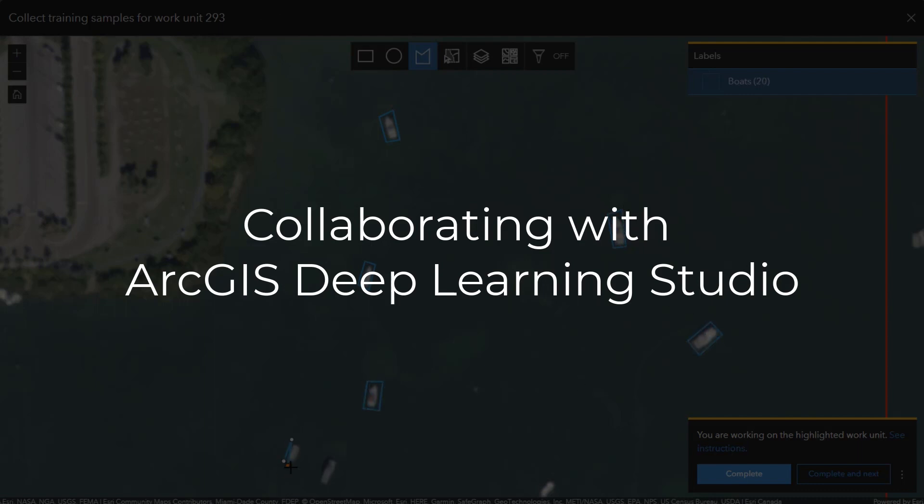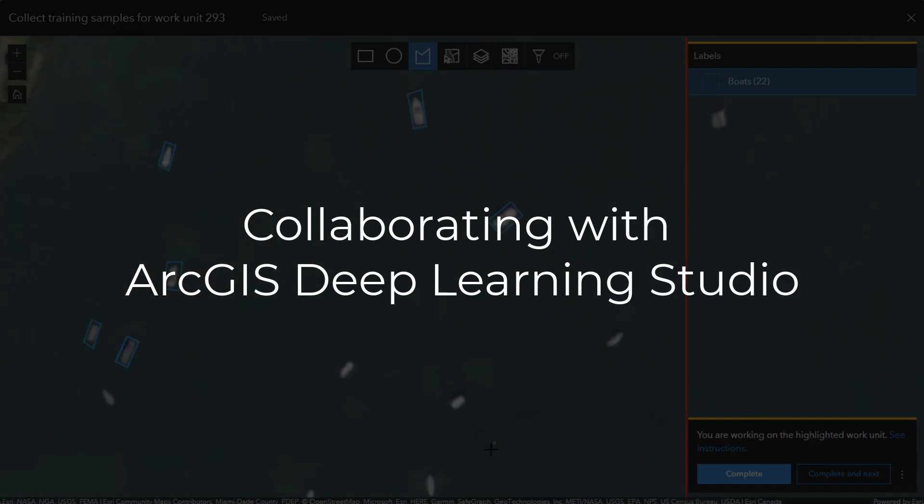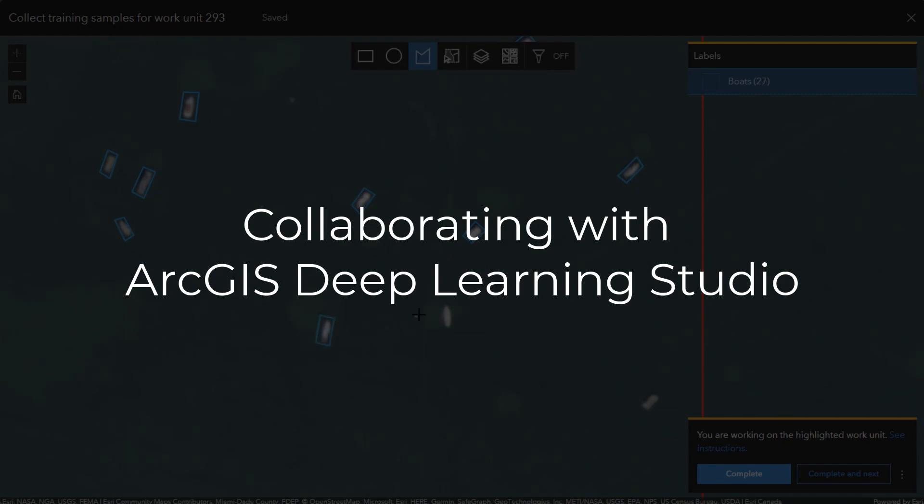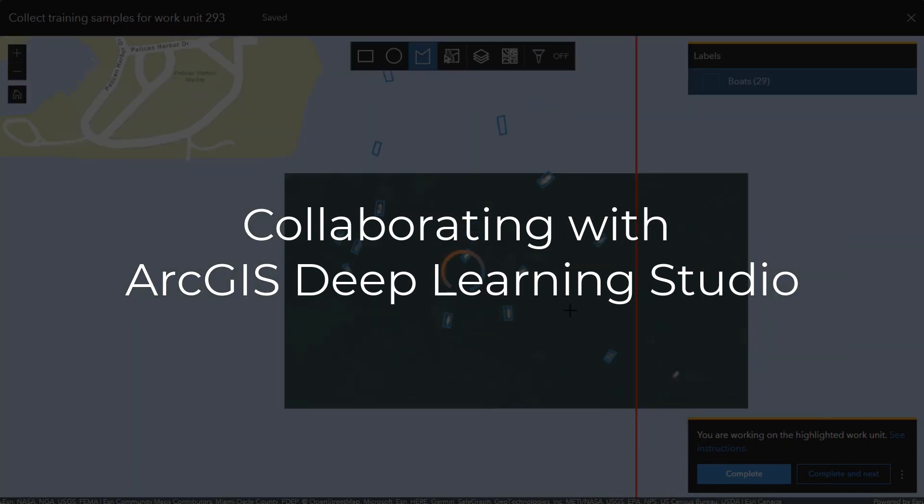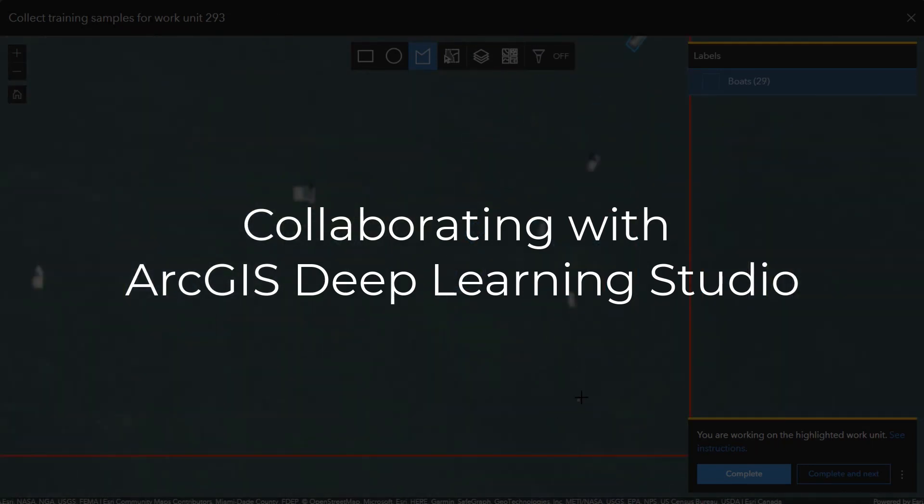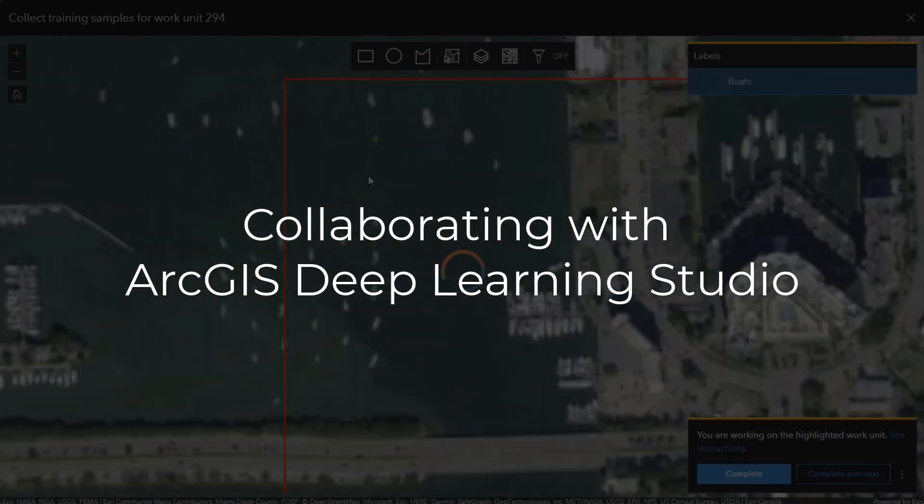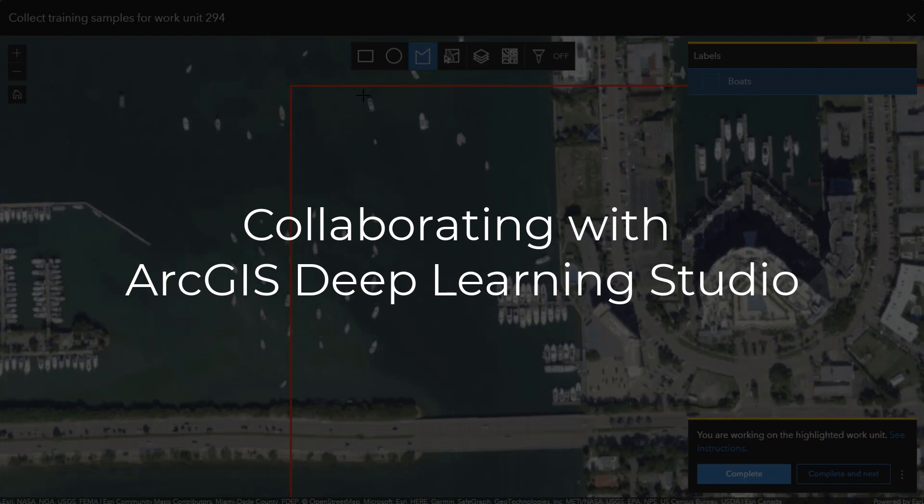So, what is Deep Learning Studio and what niche does it fill? One of the primary advantages of Deep Learning Studio is that it's designed for collaboration. Through the designation of project members and discrete work areas, Deep Learning Studio allows multiple users to participate simultaneously in the time-intensive training data collection in one central project.